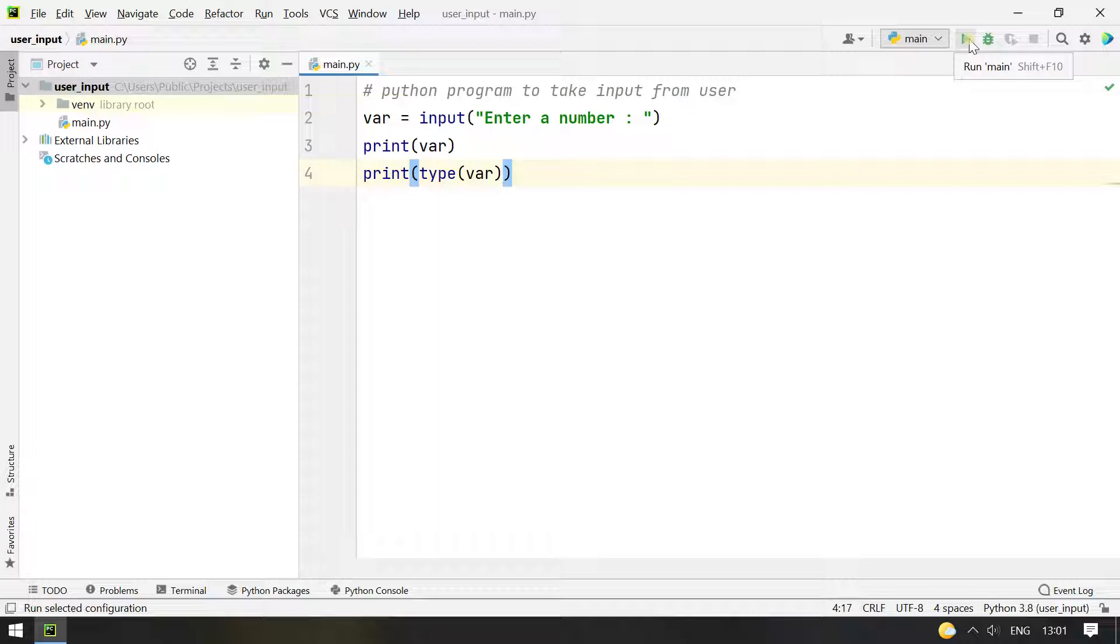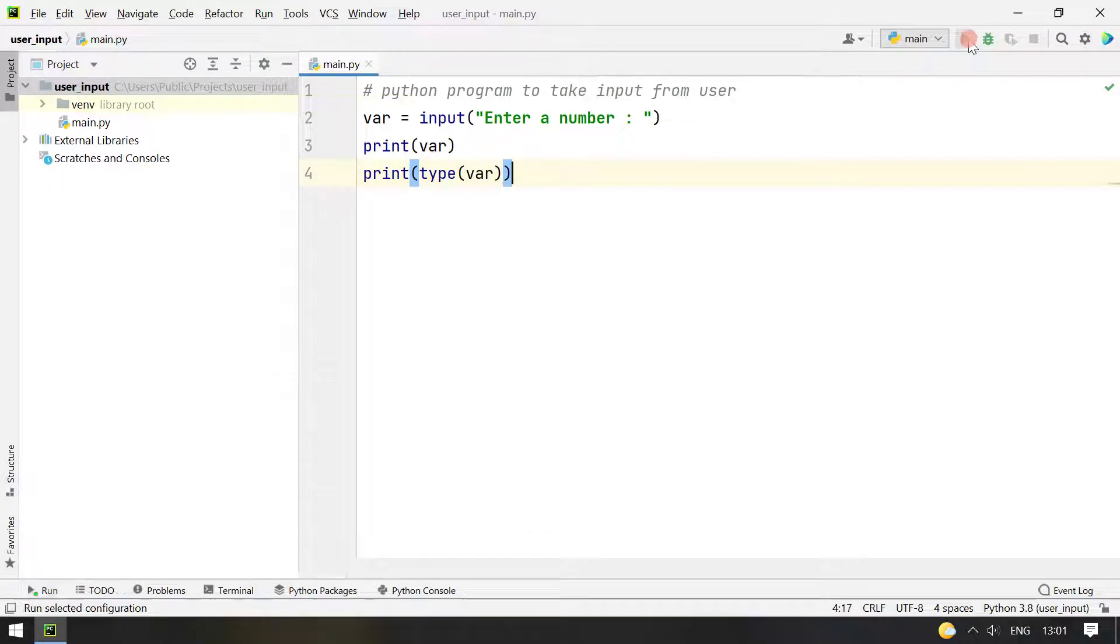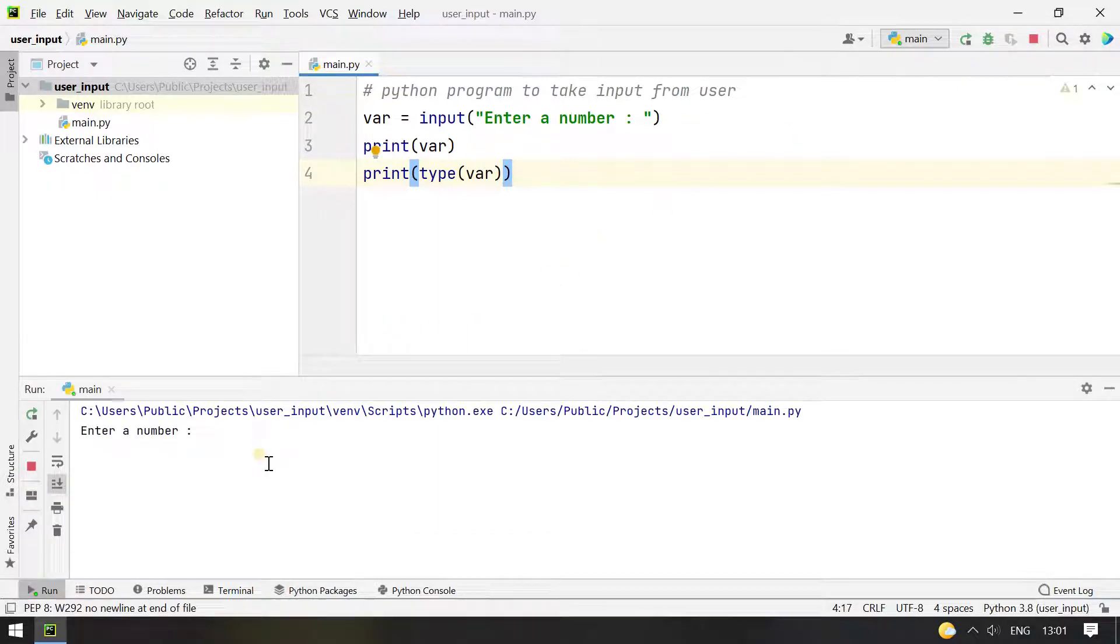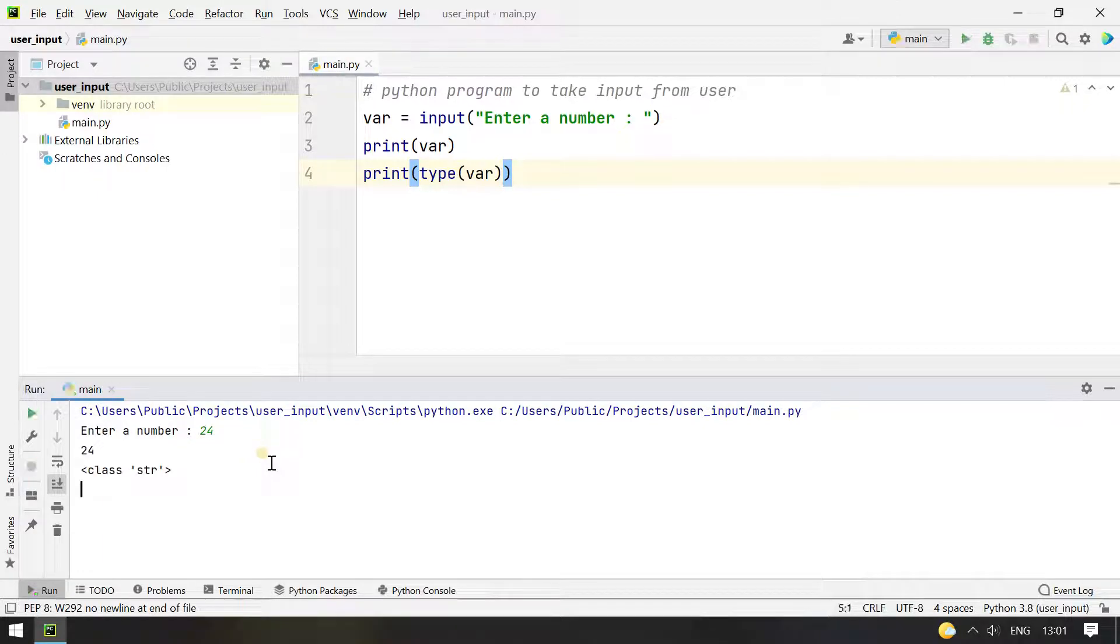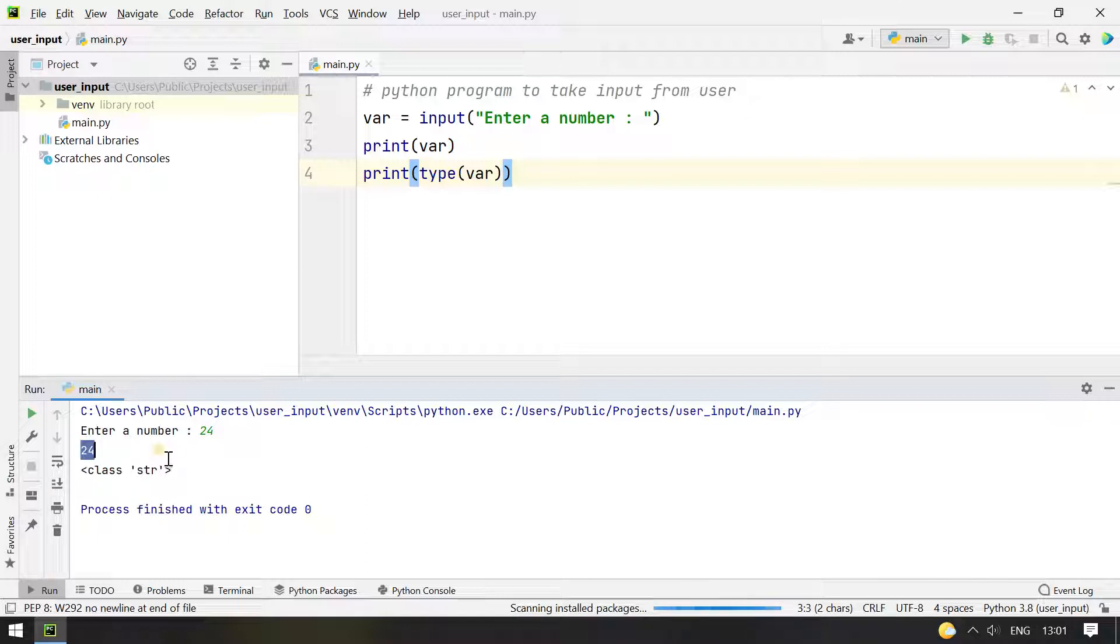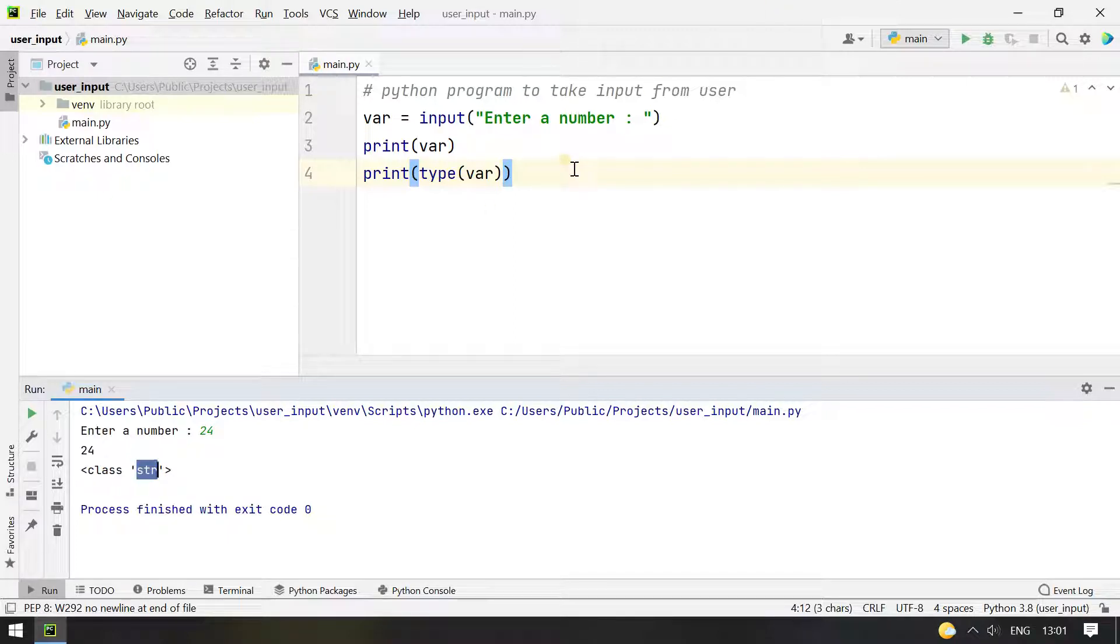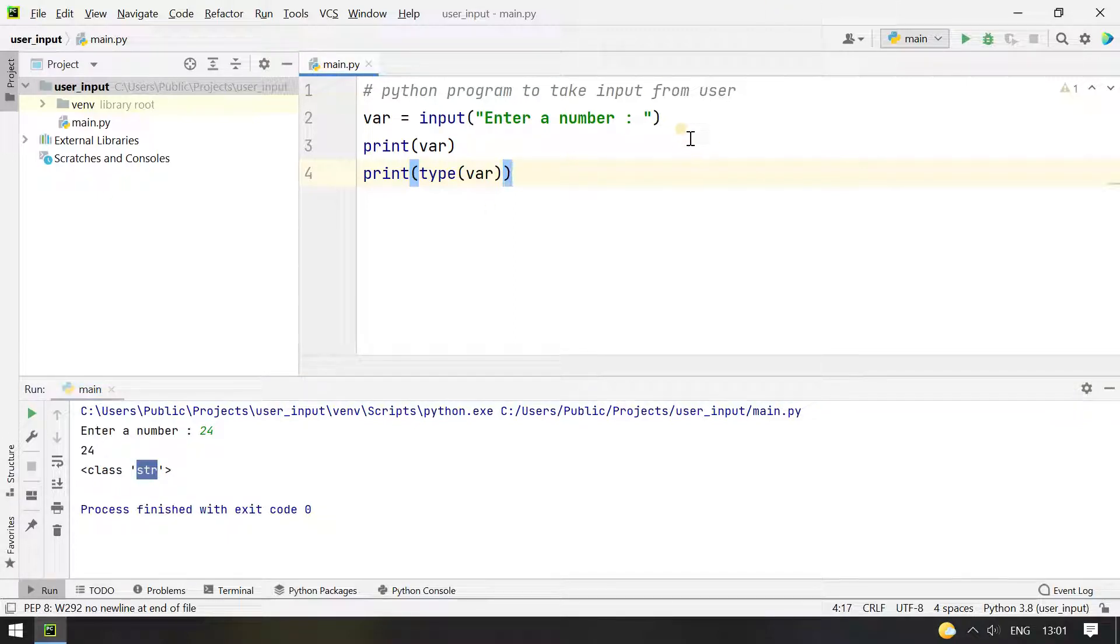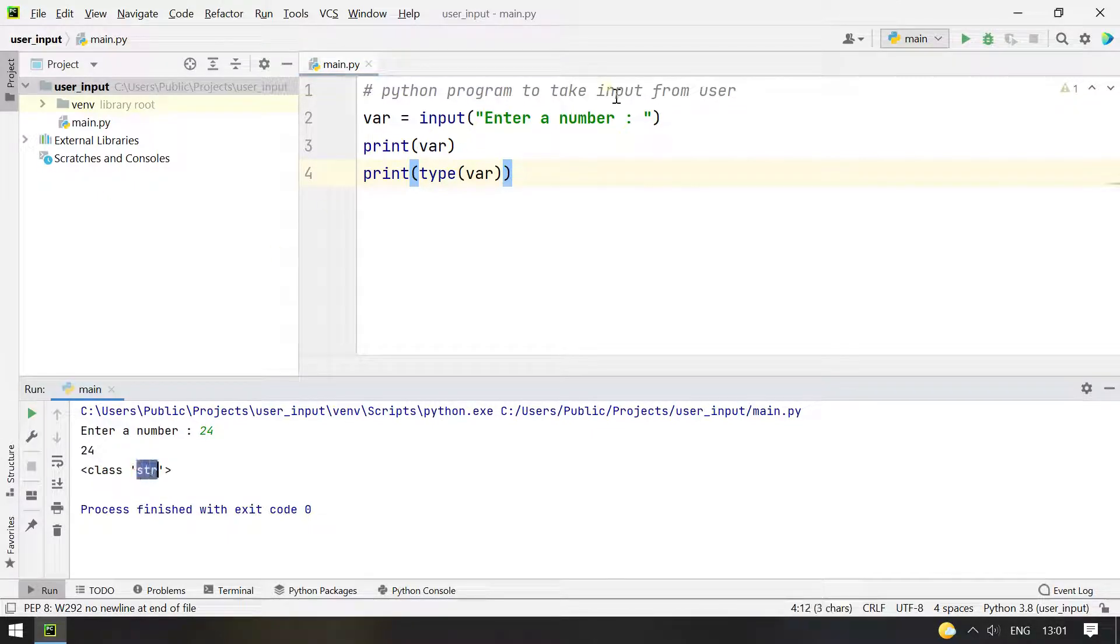So let's print and execute this program. You can see enter a number, I enter 24. So 24 is a user input and you can see it is printed and this is of type string. Generally whatever you get the input from the stdin and towards your program, it will be of string type.